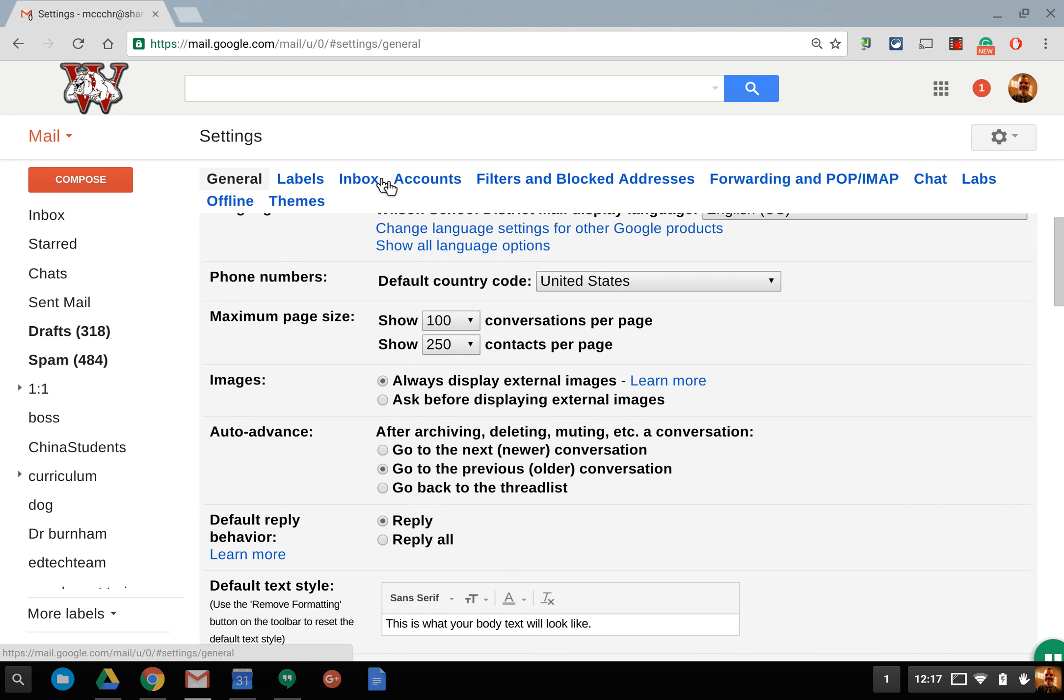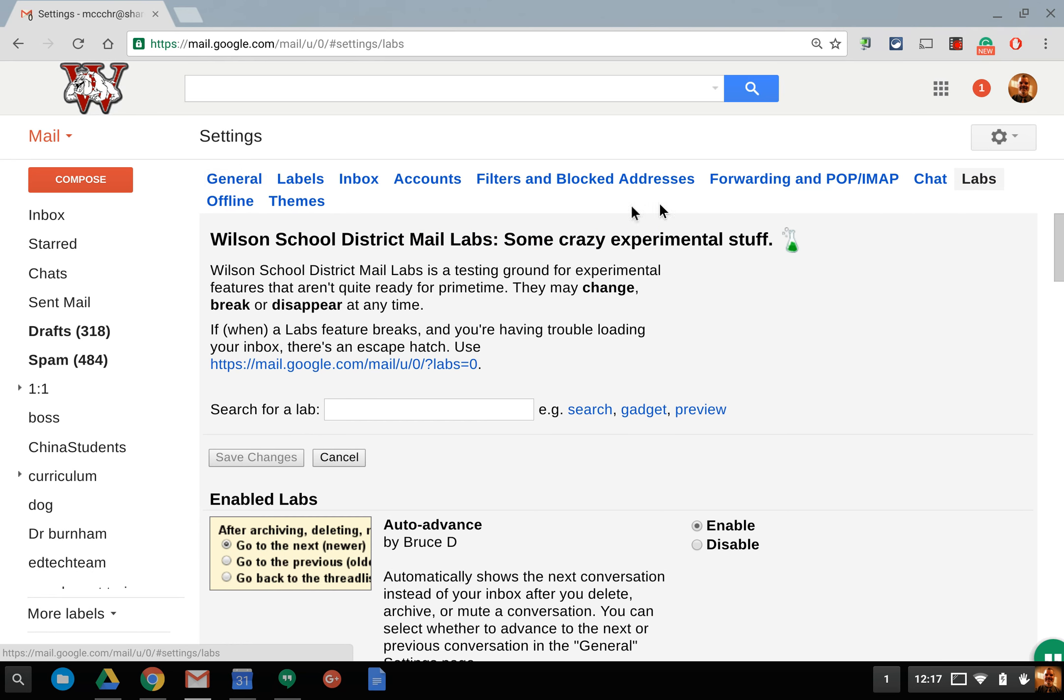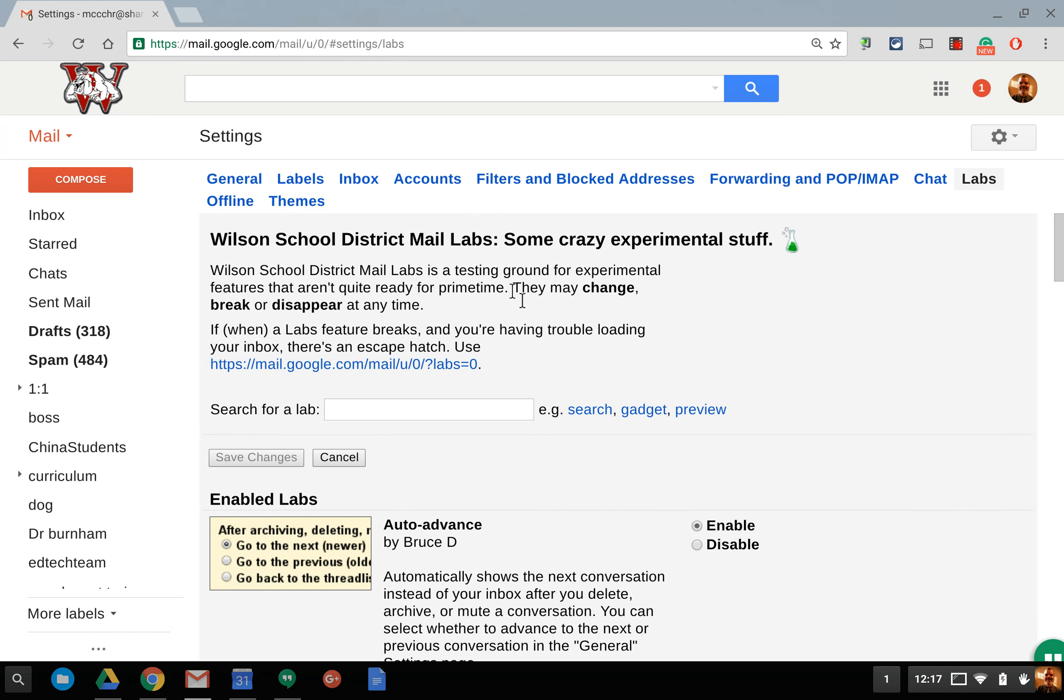We're going to move across the top here and go to labs. Depending upon your resolution it might fall down to the next line or it might be all the way at the top. So these are experimental stuff that other people have made to help work with Gmail a little bit better.